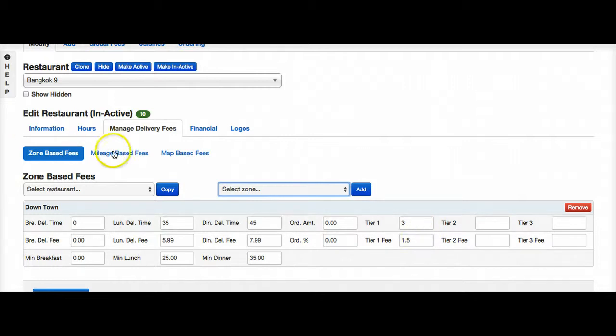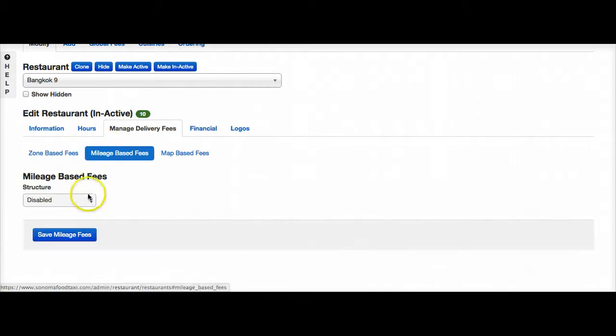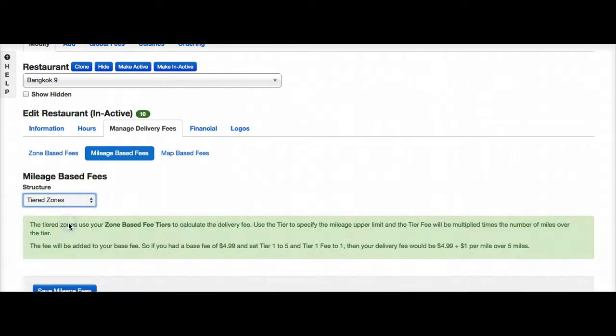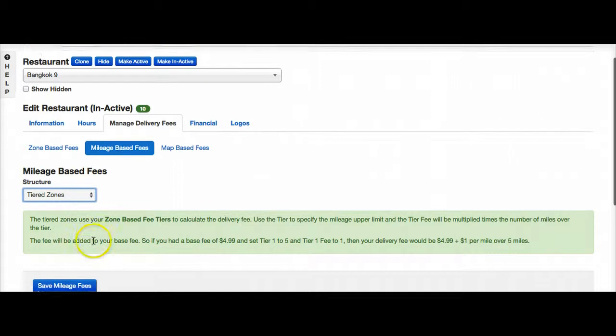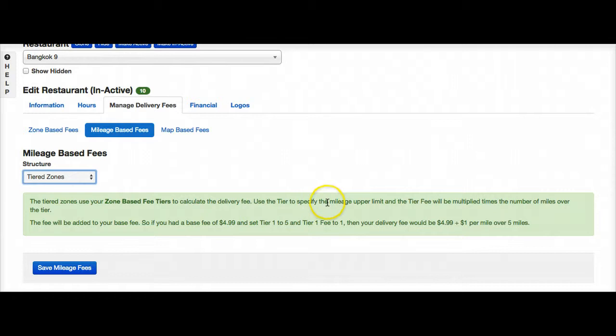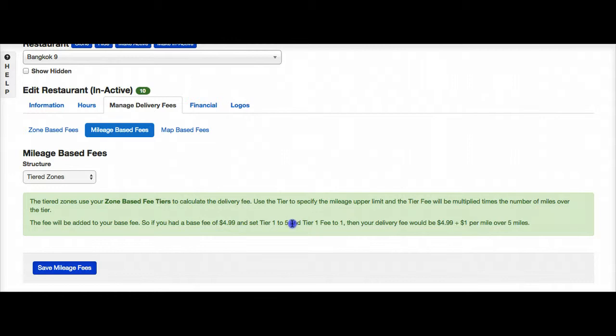So the first thing we want to do is turn on our tiered zones. As you can see, it will calculate the delivery fee and then use the tier to specify the mileage upper limit. So whatever we have for our base fee, we'll now add the tier fees as well.